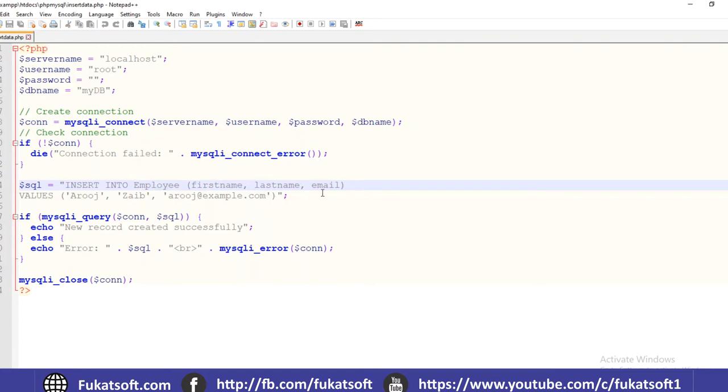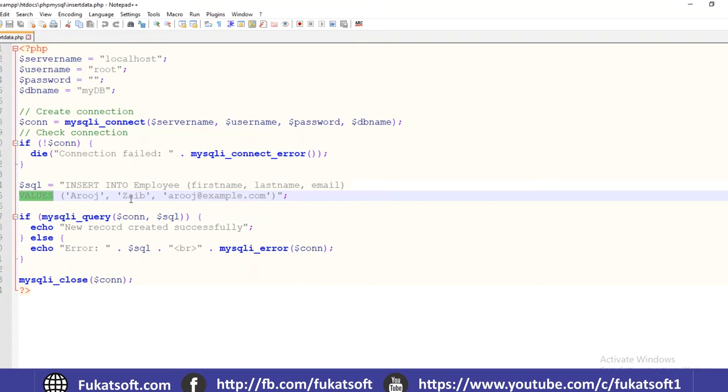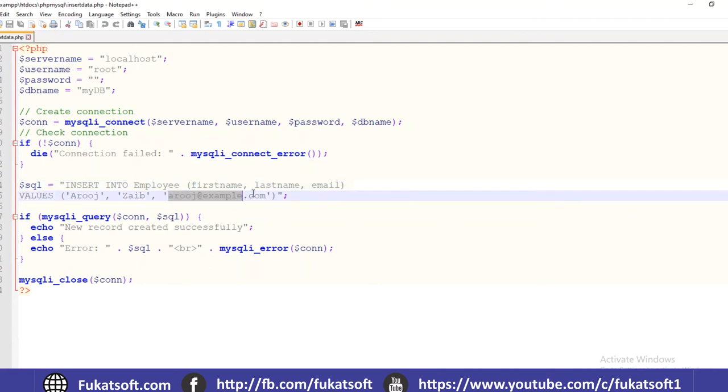Employee. I have created the values: first name, last name, email. I have created the query, closed here.